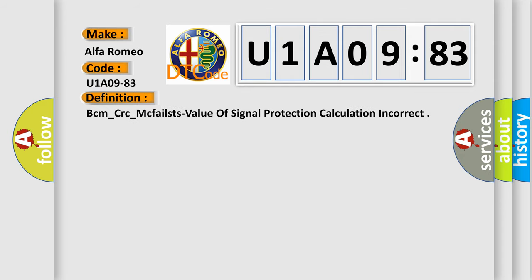The basic definition is BCM_CRC_McPhailst value of signal protection calculation incorrect.